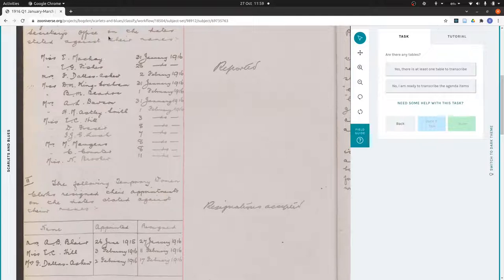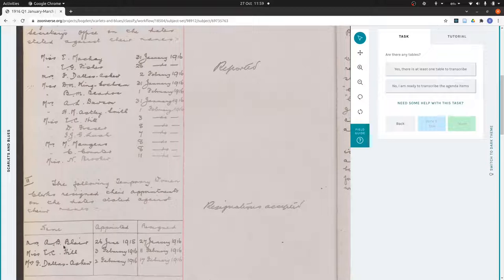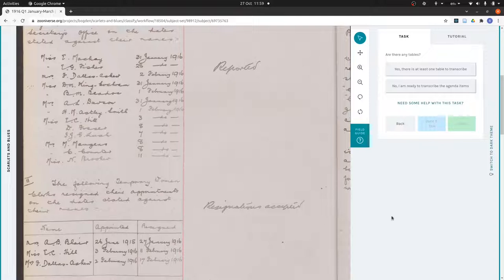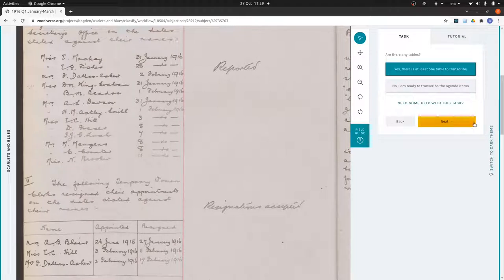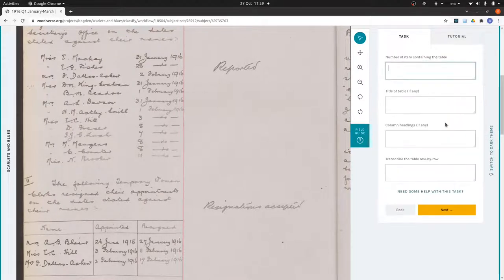This one though has got column headings, so we need to know that Mrs. A.B. Blair is a name and 27th January 1916 is when she resigned. For this more structured information, this is where we need to treat it as a table. The answer is yes, there is at least one table to transcribe, but we will only be transcribing one.